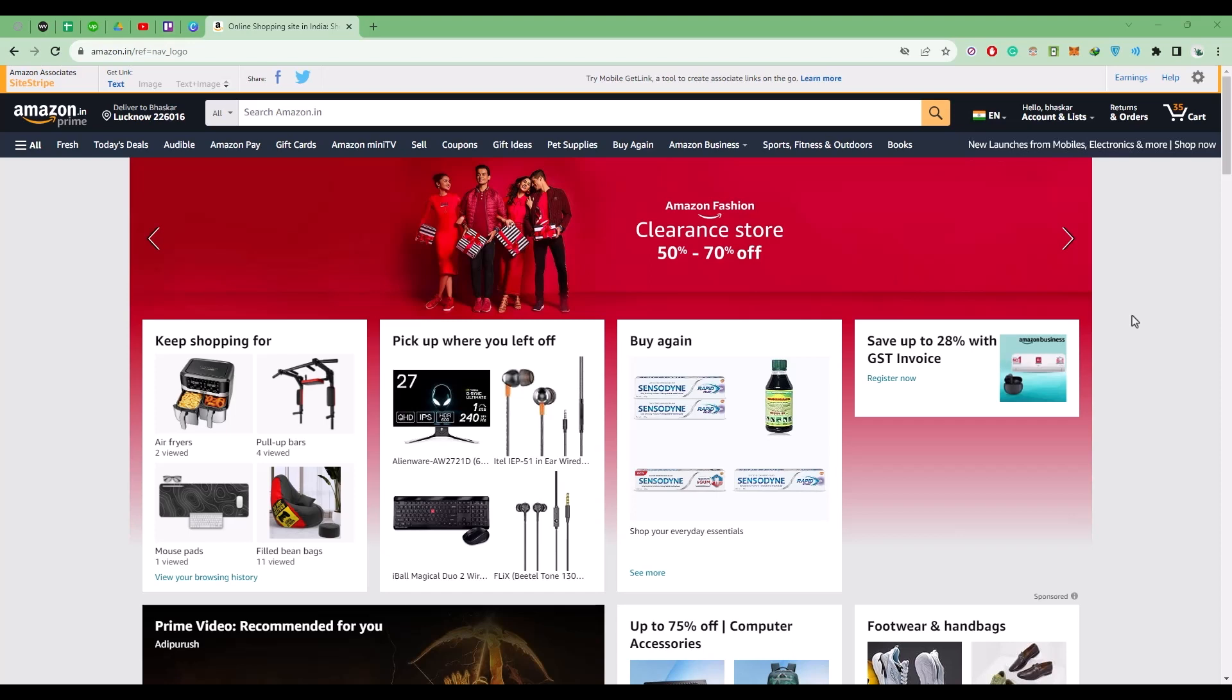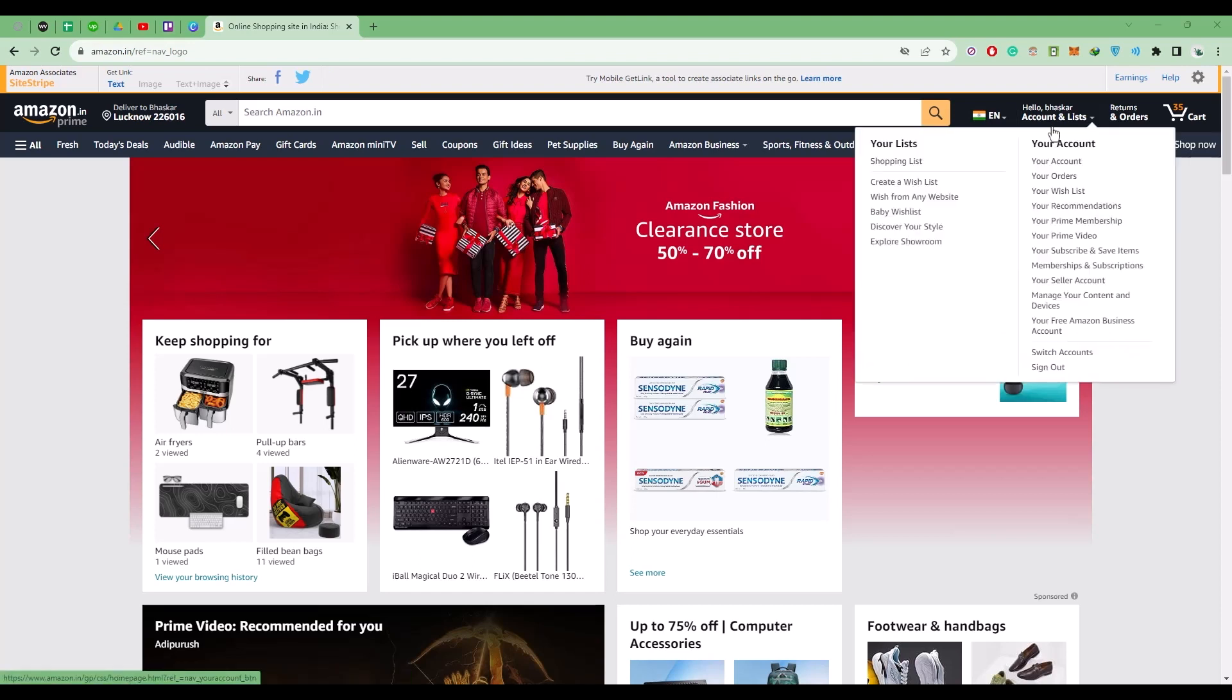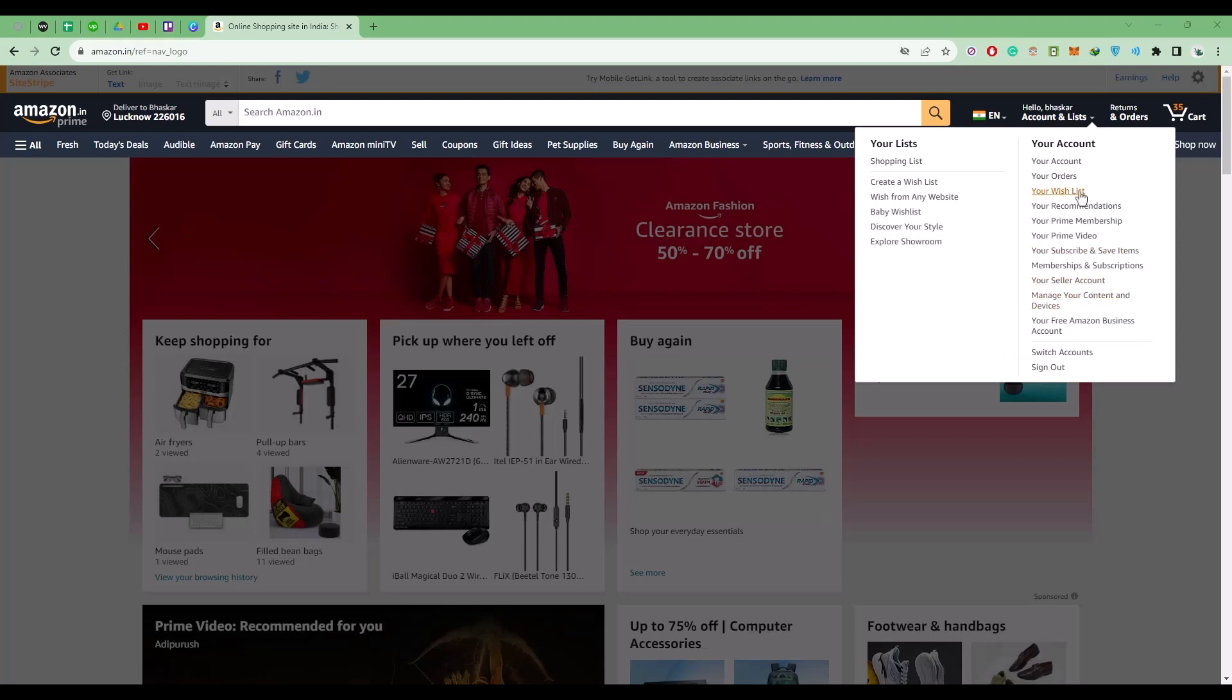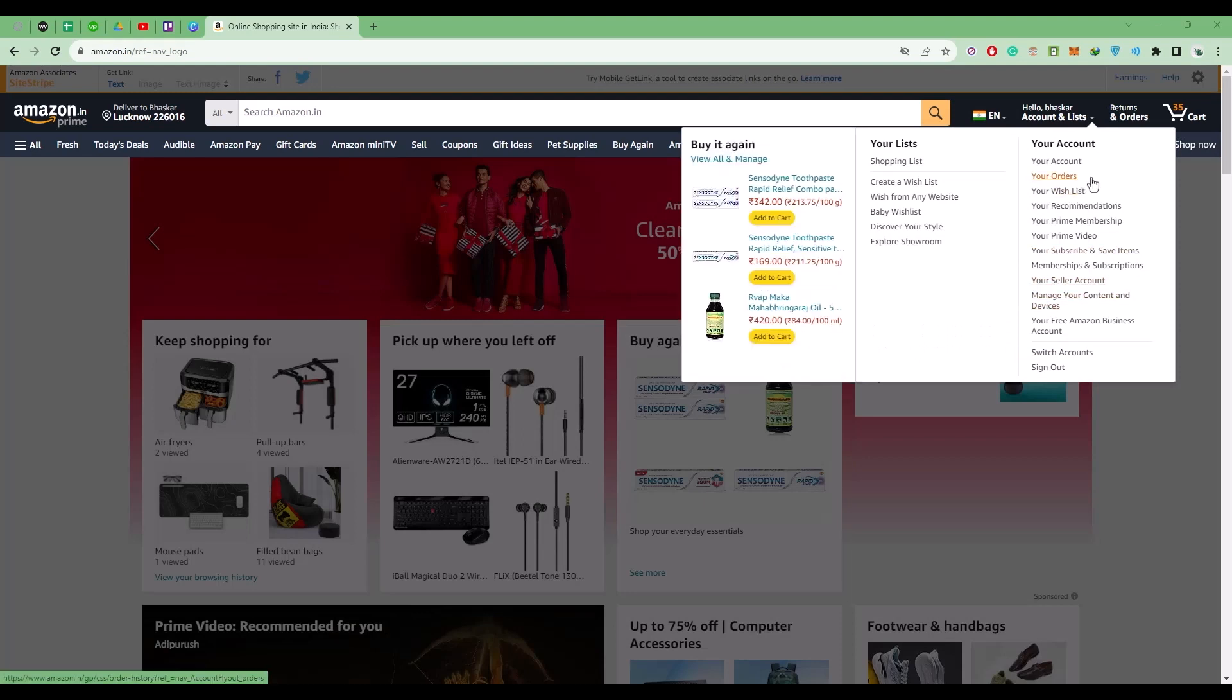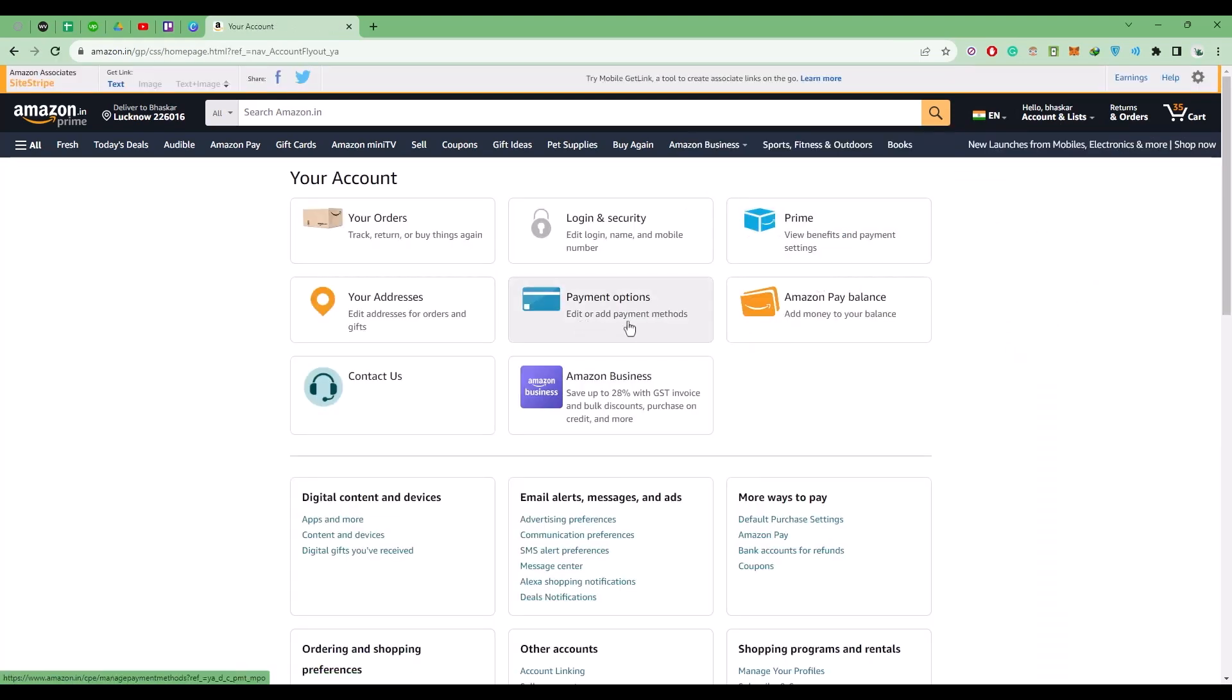Now let me show you how to add another payment method for future transactions. All you have to do is go to account, then click on your account, then click on payment options.